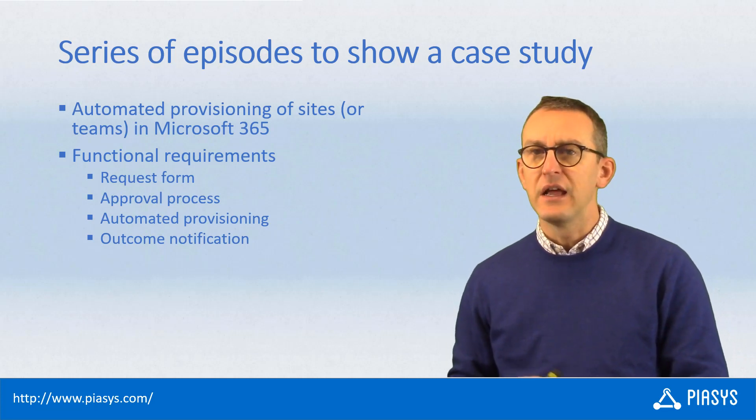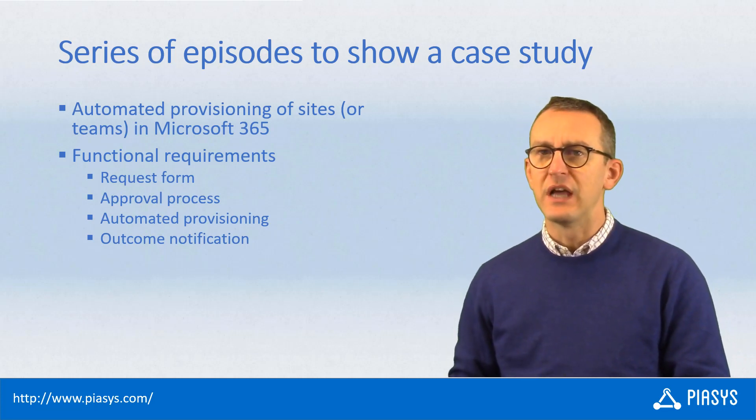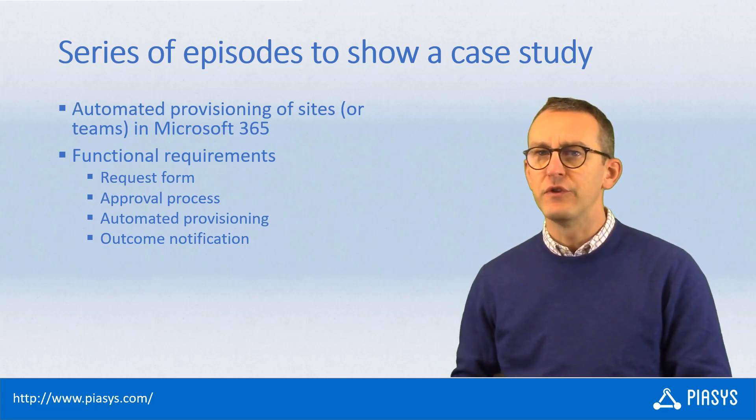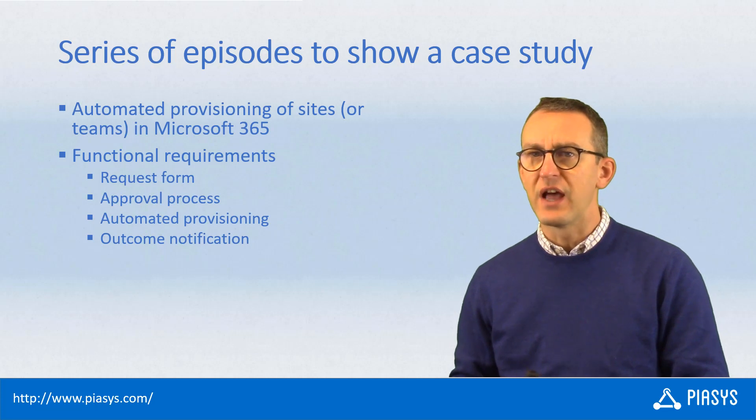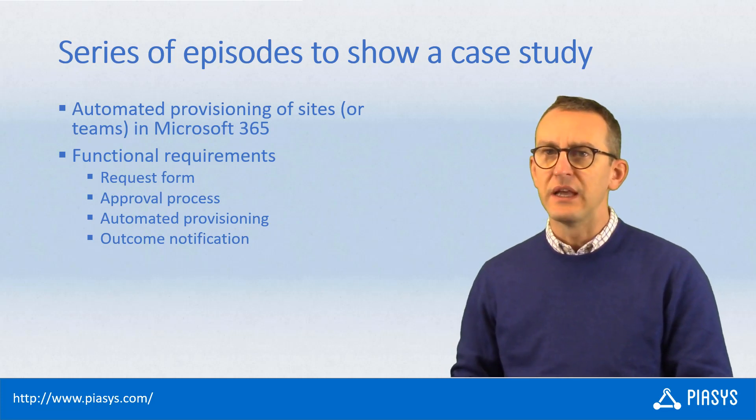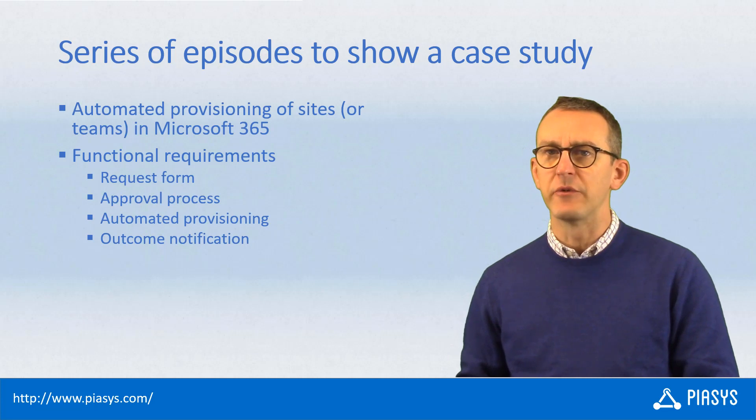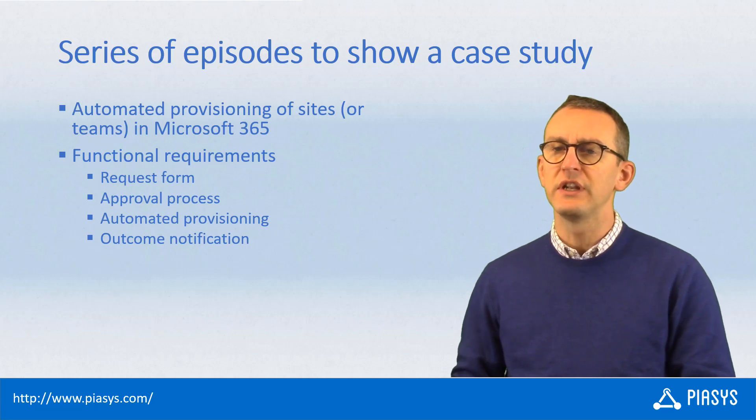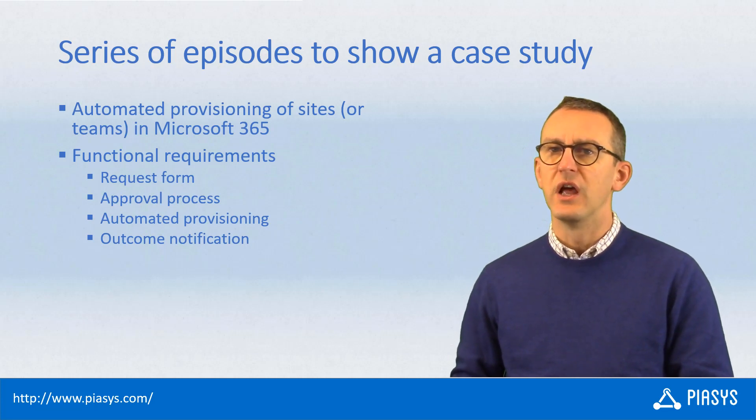Then we will have the actual provisioning of the site which will be automated, and there will be at the end a notification of the outcome of the provisioning to the requester user.